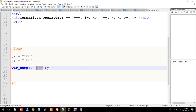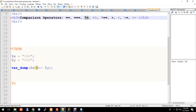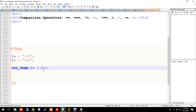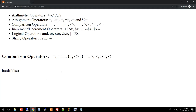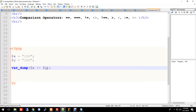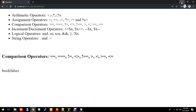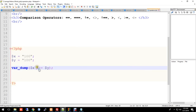Now let's look at not equal — not equal operator. The symbol is exclamation mark equal (!= ). When x is not equal to y, it returns false because they are actually equal. Not equal checks whether two values are different.